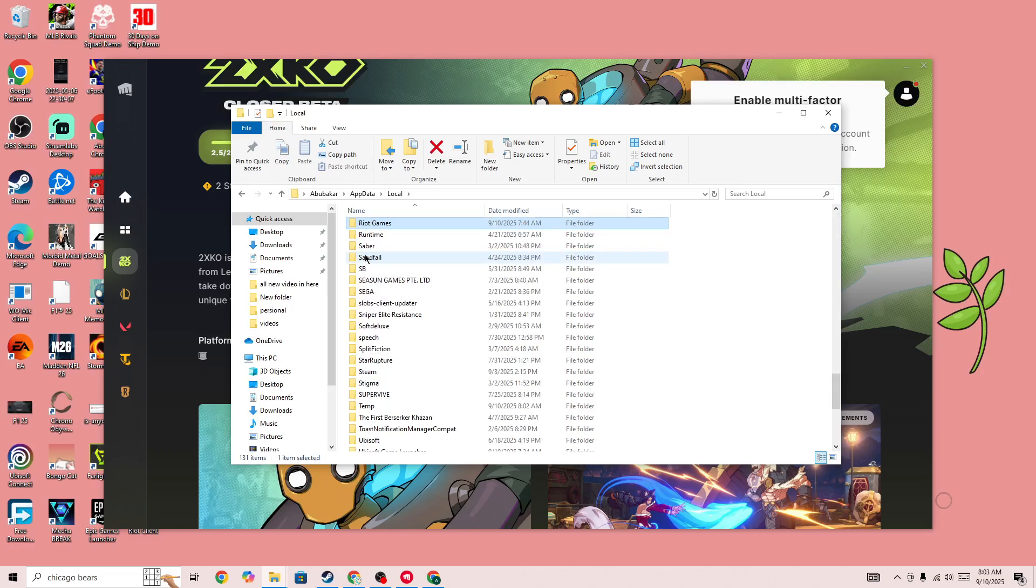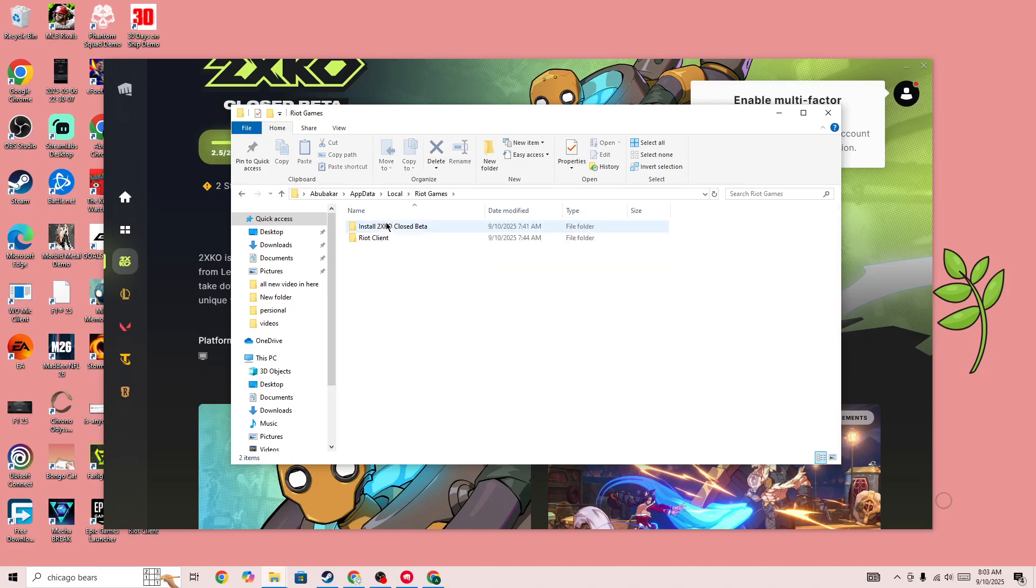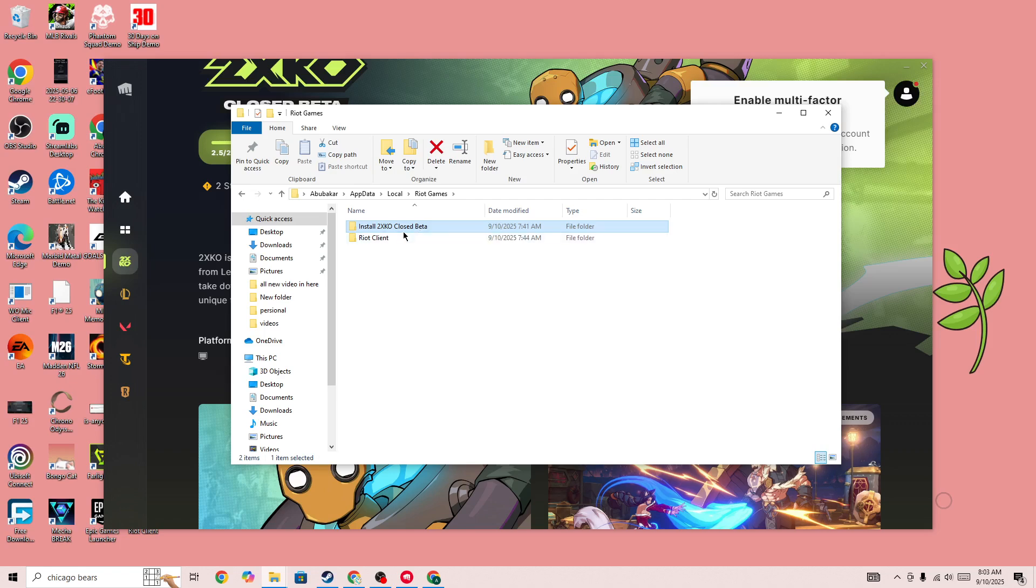You need to open the Riot Games folder, and then here you'll be able to find the 2XKO Closed Beta folder. You need to select that folder and completely remove or delete this folder from your device.